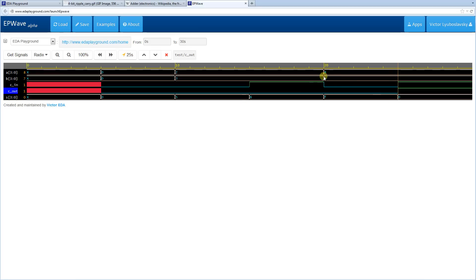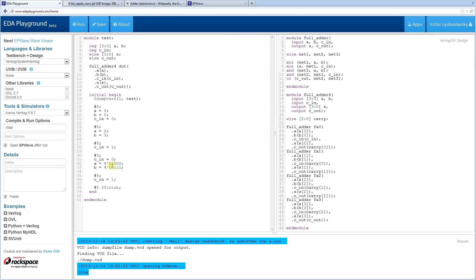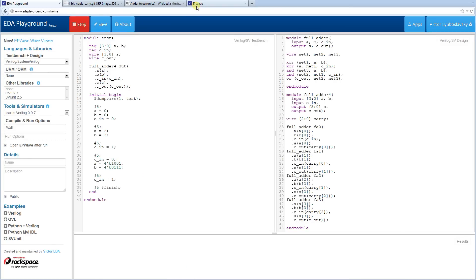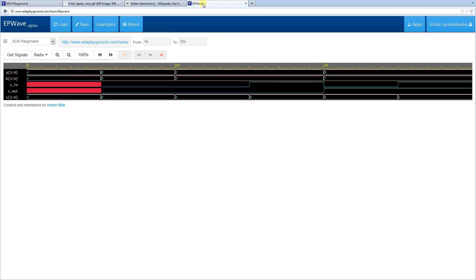Let me change this to 9 and 7 just to show a clearer example. Applying 9 and 7, you can see C-out gets triggered, which indicates that the adder rolled over.